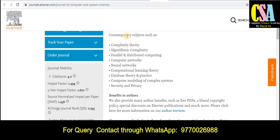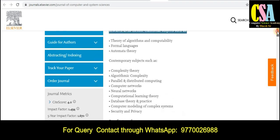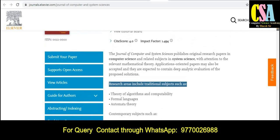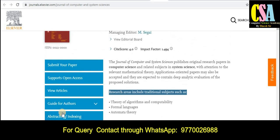The second category covers contemporary subjects such as complexity theory and algorithms. If your research area falls under these particular topics, then you can submit your research paper and manuscript to this journal. Explore this section very carefully.